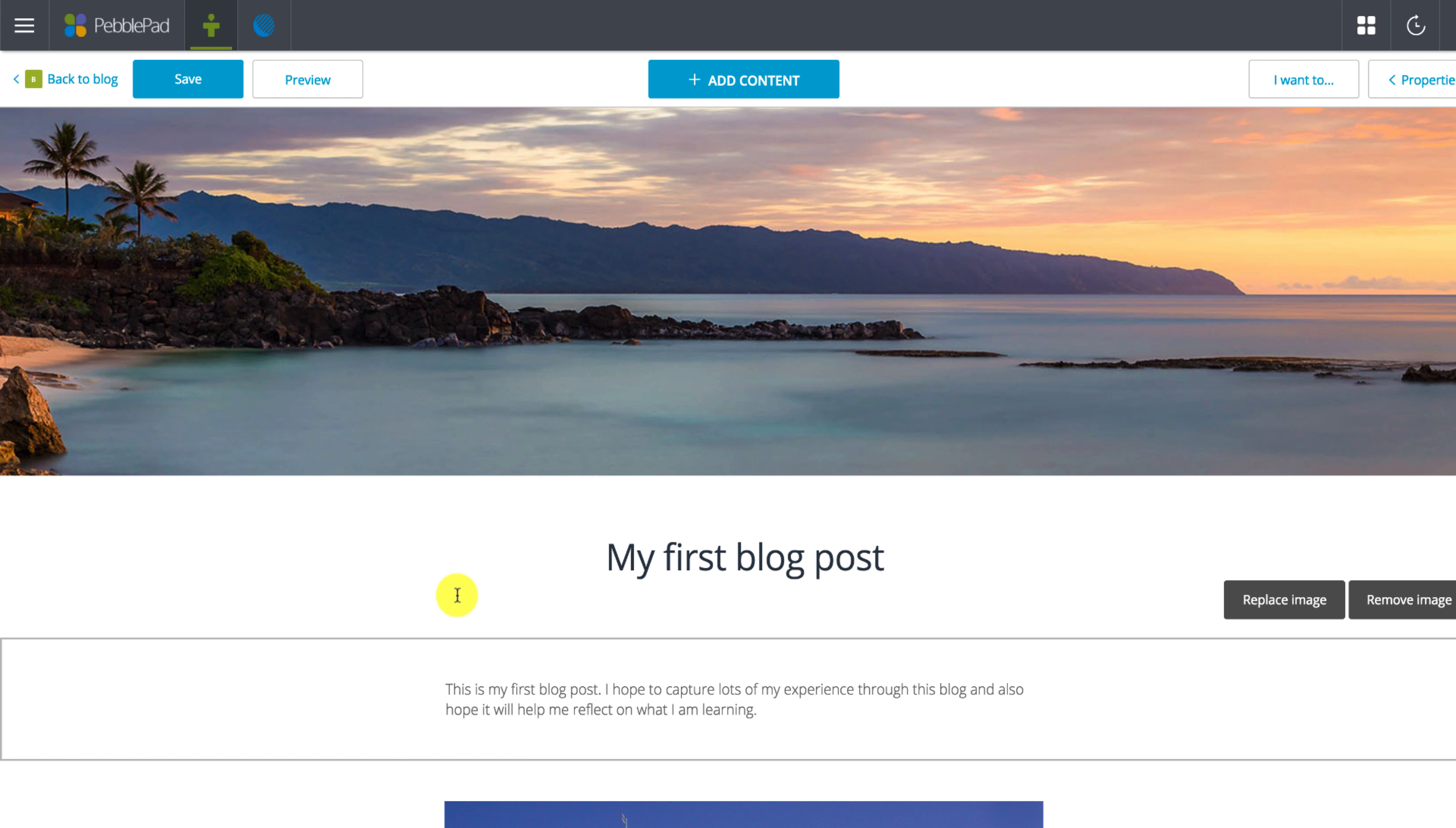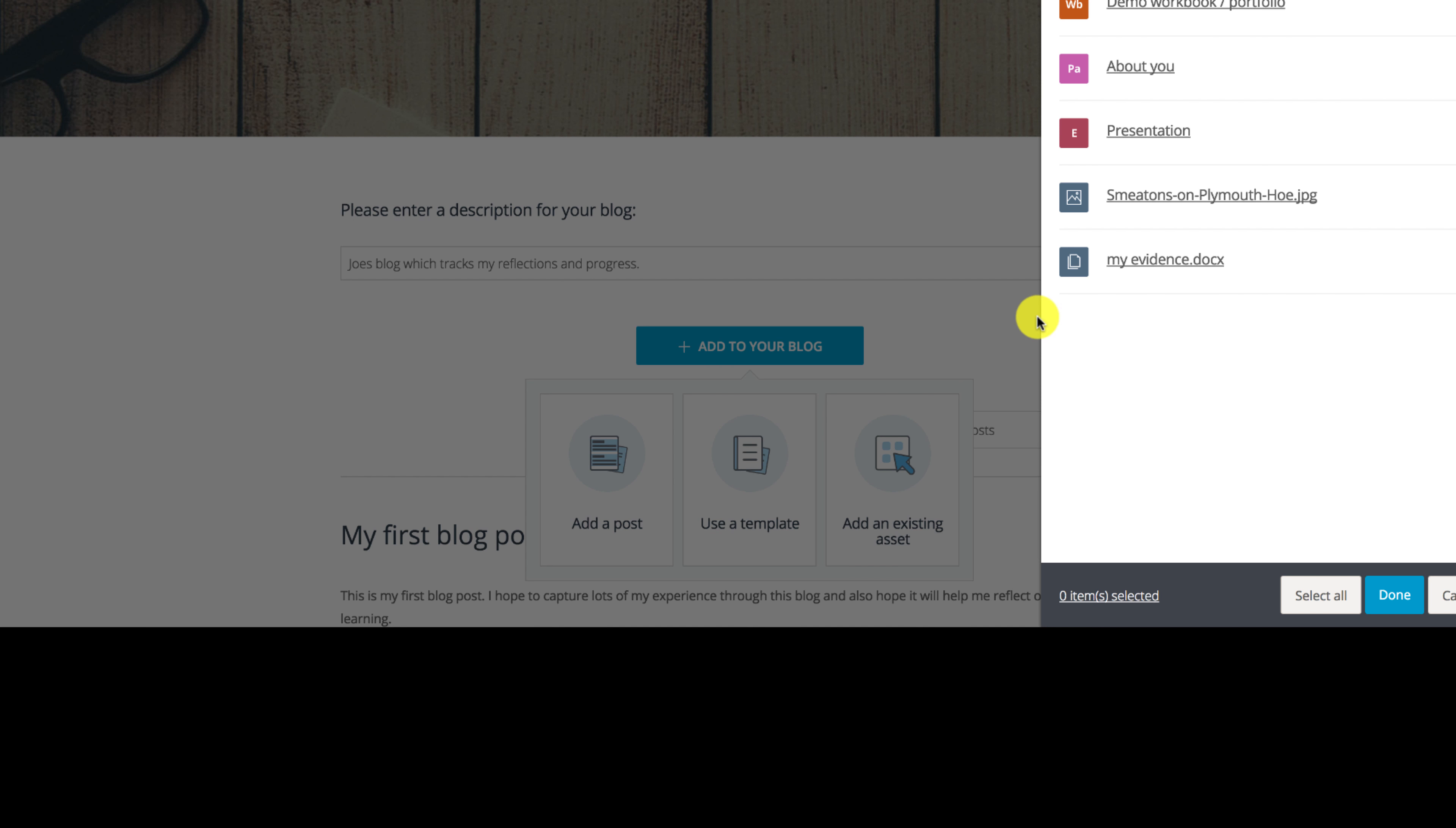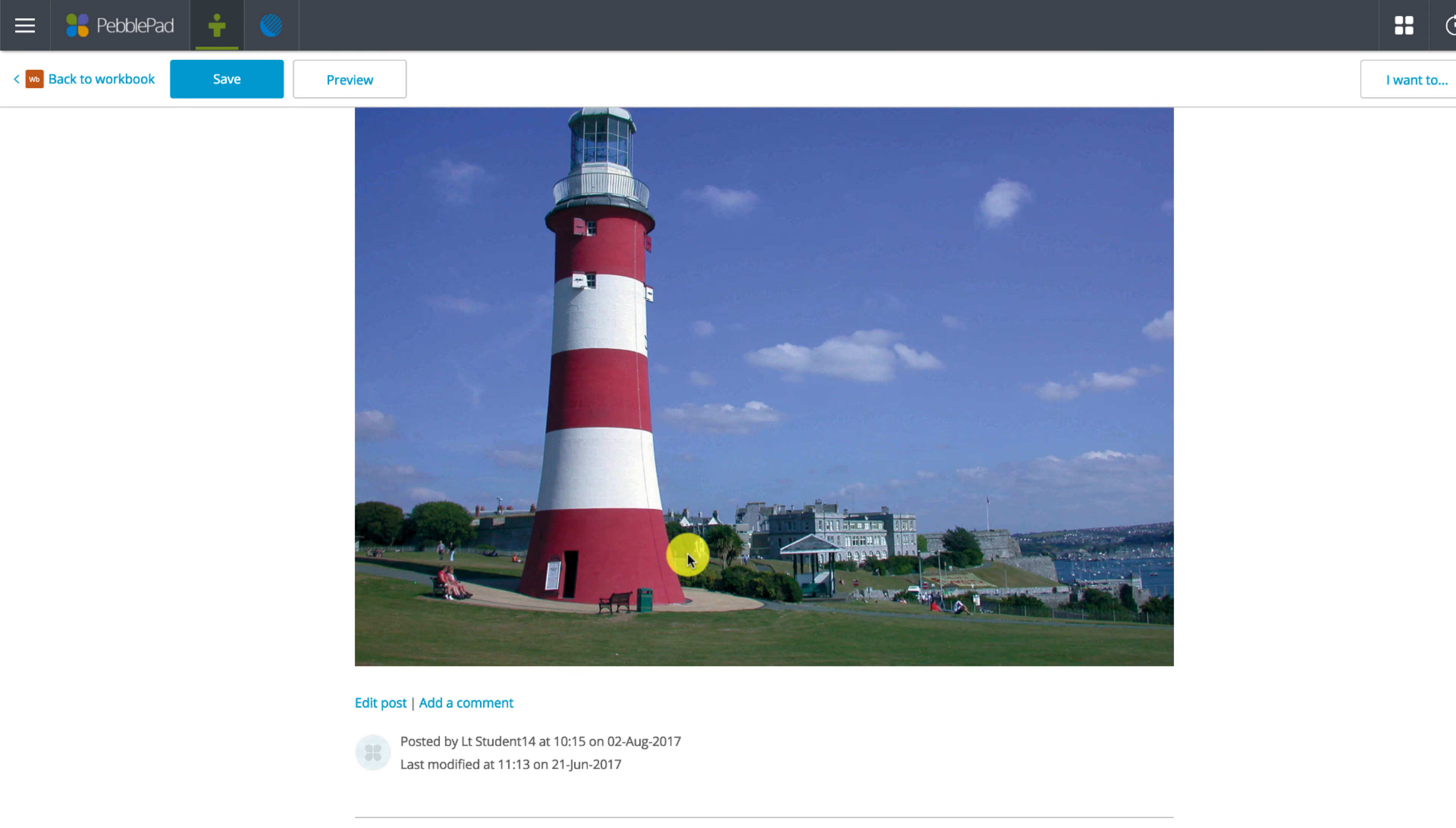I'll now add a different type of blog post. Adding an existing asset lets me pick from any number of items I have in my assets tool. An example of when you might wish to use this could be if you did a quick video on your camera phone reflecting on your activities that week rather than typing it. Here for example I'm just going to add a photograph that I have in my assets.